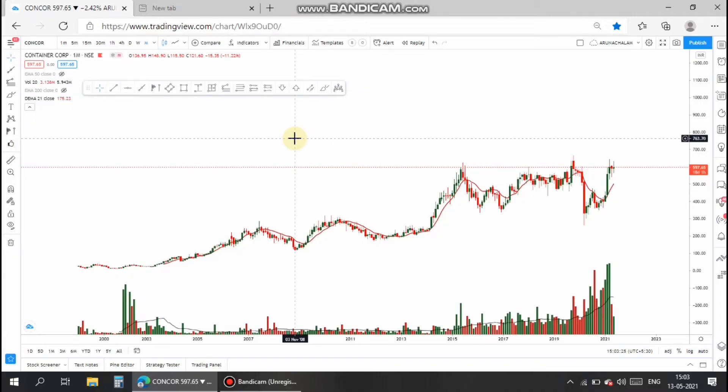Hi, this is Arna Shulam. Today let us analyze the stock of Container Corporation of India Limited. This company belongs to the logistics sector and is a central government of India company.